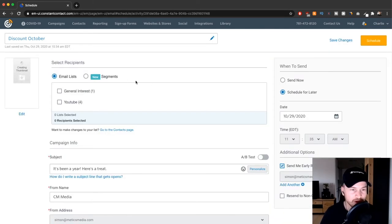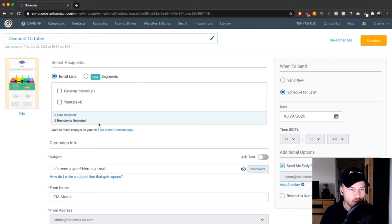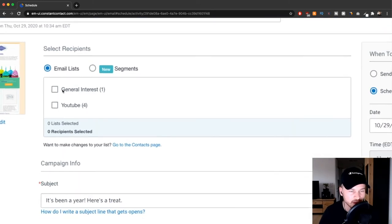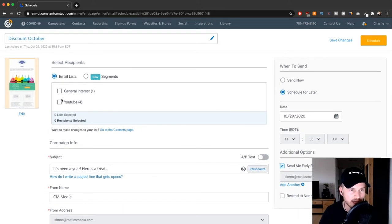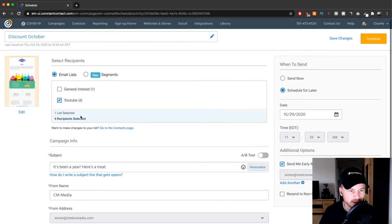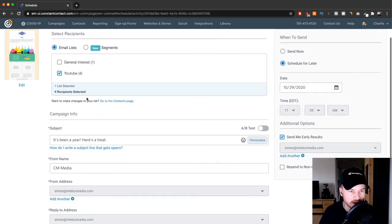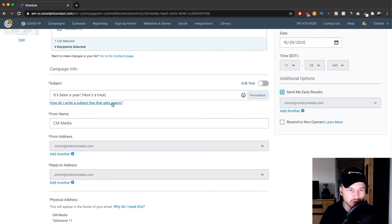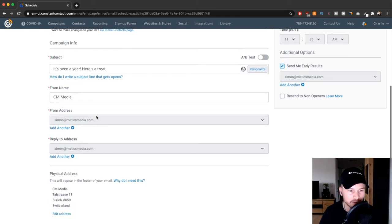Here you can decide who you want to send that email broadcast or newsletter to. So here's all your different email lists that you have set up. Let's say I want to send that to my YouTube subscribers, my YouTube email list. Click there and then you can review your subject line, from name, and all that.